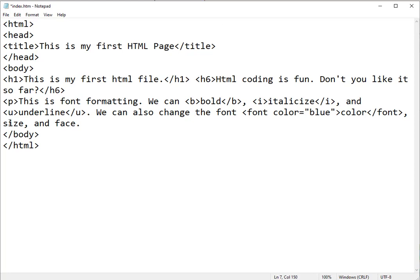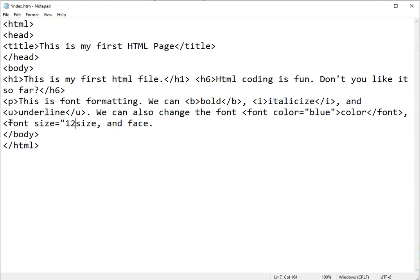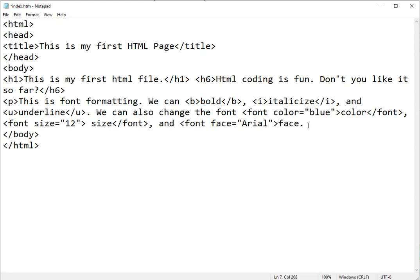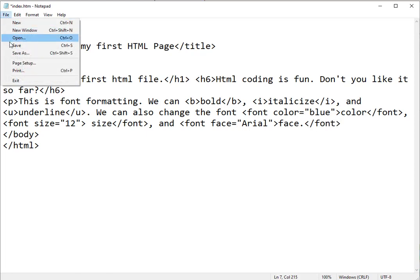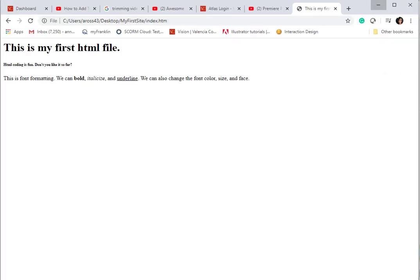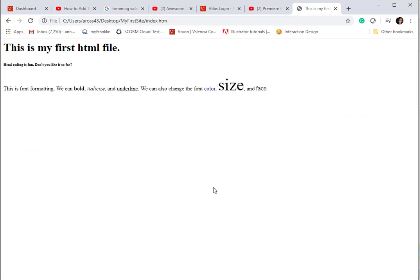We can do font size. I'm going to make it, I don't know, I'll say at 12. And close my font tag. And then my font face, I would do primarily the same way. With my attribute and my value. Let me save and refresh. And you can see we got bold, italics, underlining, font color, font size, and font face. Notice that Arial is different than your browser's default.